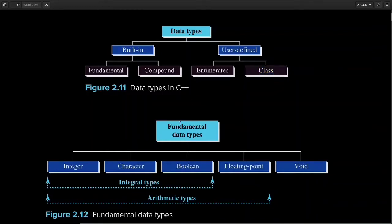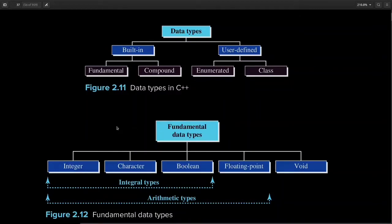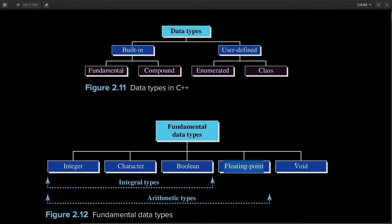The other name of fundamental data type is also primitive type. C++ provides different data types for integer, character, boolean — which can represent two values, either true or false — floating point numbers, and then void data type, which is a valueless data type. This particular data type is mostly used with functions.